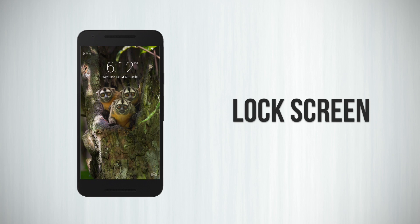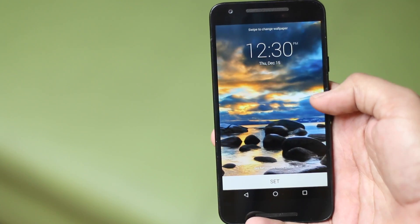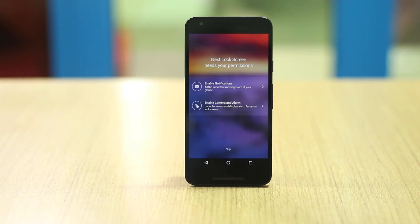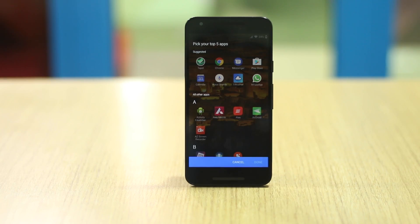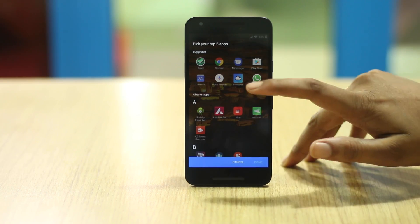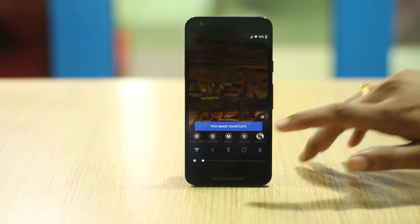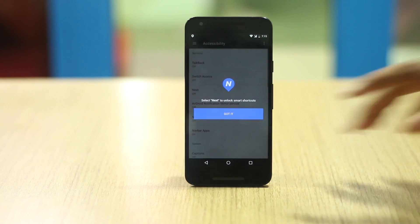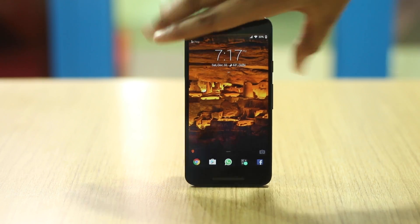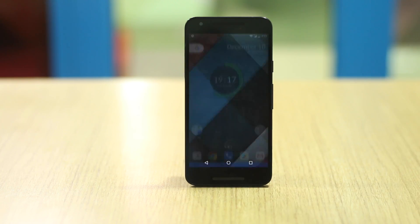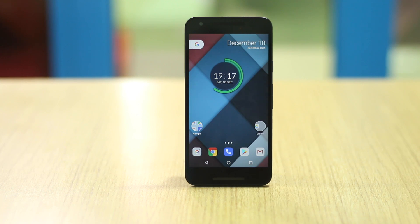Along with the home screen, the lock screen too is a much-used interface on Android, and like every other element on Android, you can customize it according to your liking. There are various lock screen replacement apps, but my favorite is Microsoft's Next Lock Screen app. It packs in contextual features, showing your most used apps based on time and location right on the lock screen. Along with the apps, it also brings access to favorite contacts, various shortcuts and toggles. It shows new beautiful wallpapers from Bing and supports fingerprint scanner unlock — which is nice, as not many lock screen apps support it.